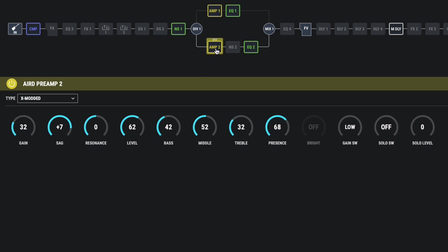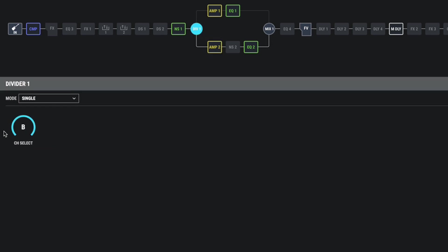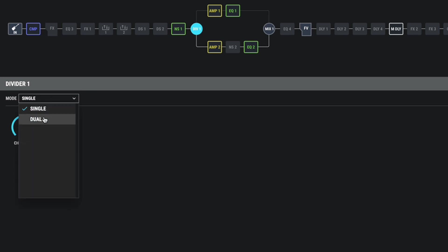So as you can hear, this is not a very inspiring tone, but let's go back to our divider. Let's change it back to channel A. So we've got channel A that sounds like this. So a bit thin. Let's go to channel B. And that's a bit too fat. Right now, if I bring it into dual mode.